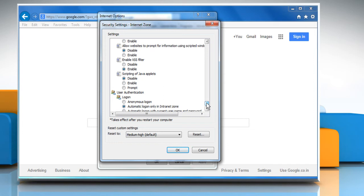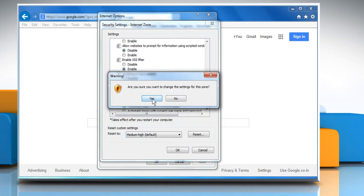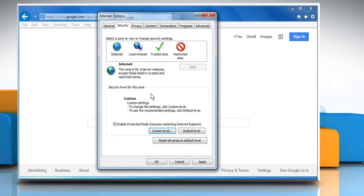Under Scripting of Java Applets, select Enable, and then click on OK. Click on Yes to confirm.